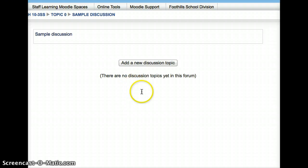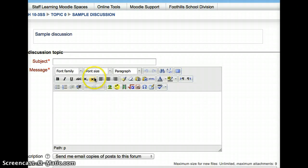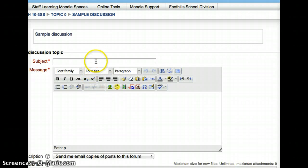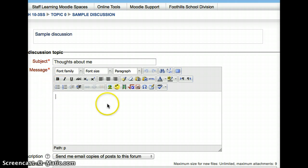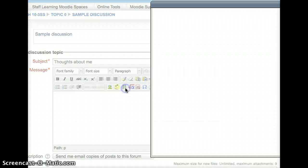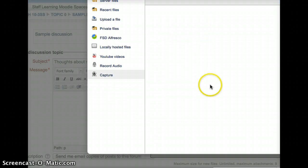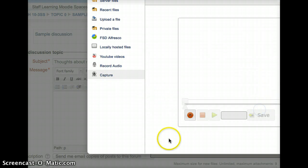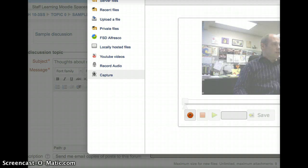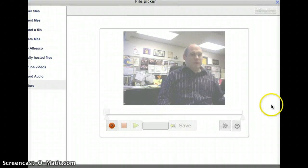It'll take me to the familiar screen where I'd normally type my new thread. So I'll title it about me, just like I'd normally do. But instead of typing a long message, I'm going to press the same video record button. I'm going to click the Find Upload Video. I'm going to click the Capture. And I'm going to click Record Video. The same screen pops up, now showing me again.